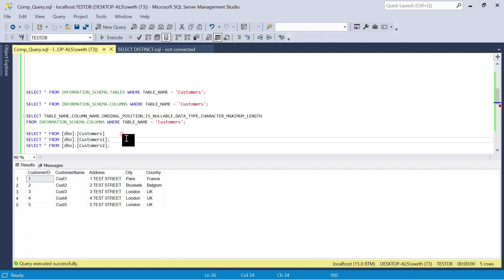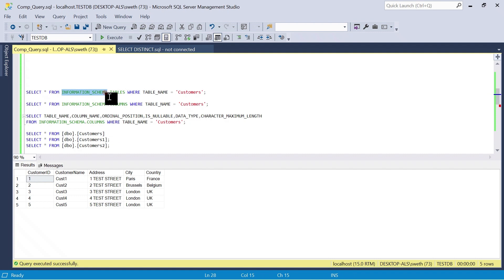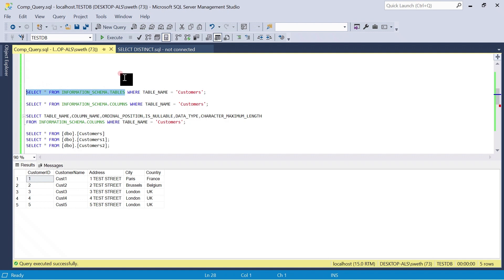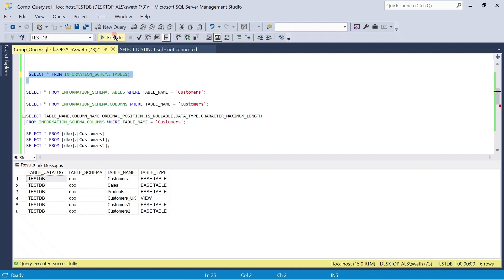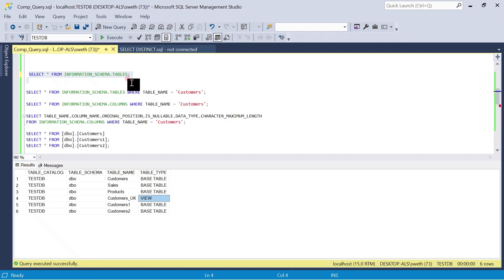We are going to compare what columns each table contains, what data types they have, whether nullable or not, and the length. SQL has a ready-made schema called information_schema. Using SELECT * FROM information_schema.tables will show all tables in the test database. When executed, you can see around six objects — five tables and one view called customers_UK. We can differentiate based on the table type. This is useful for validating table names.